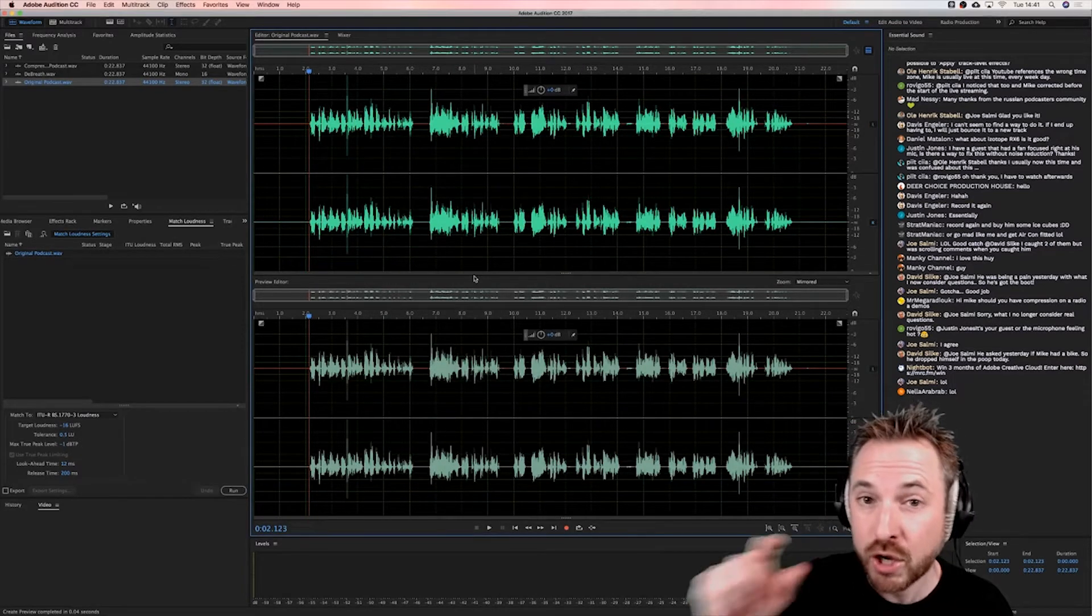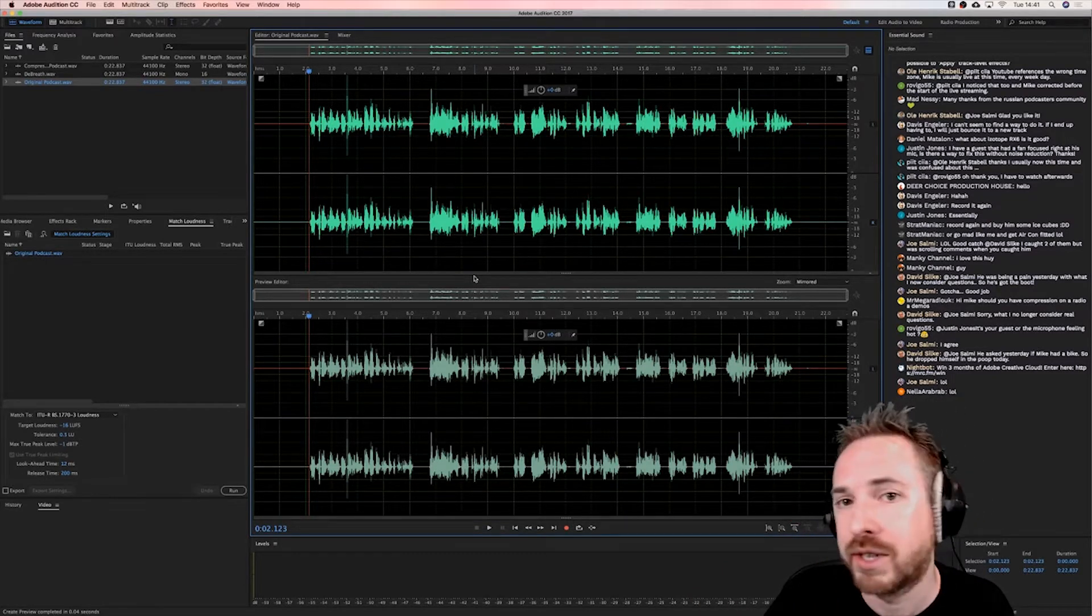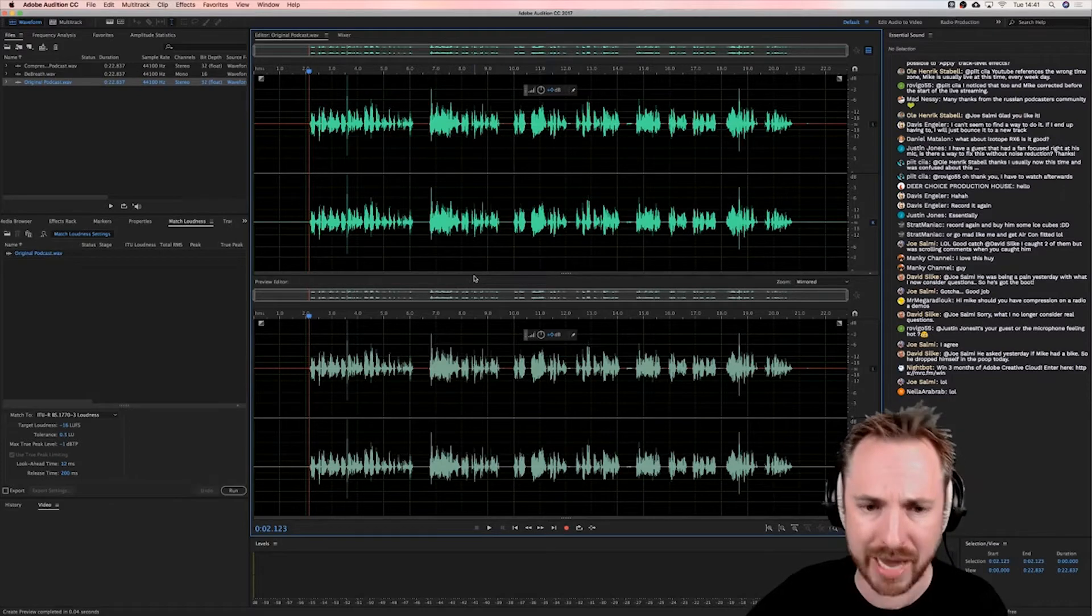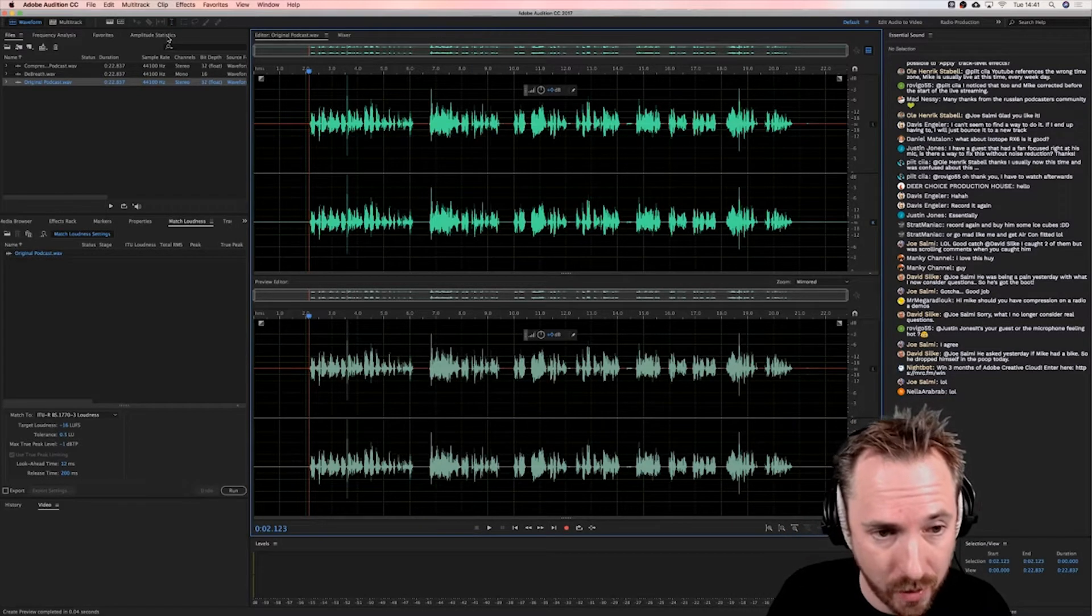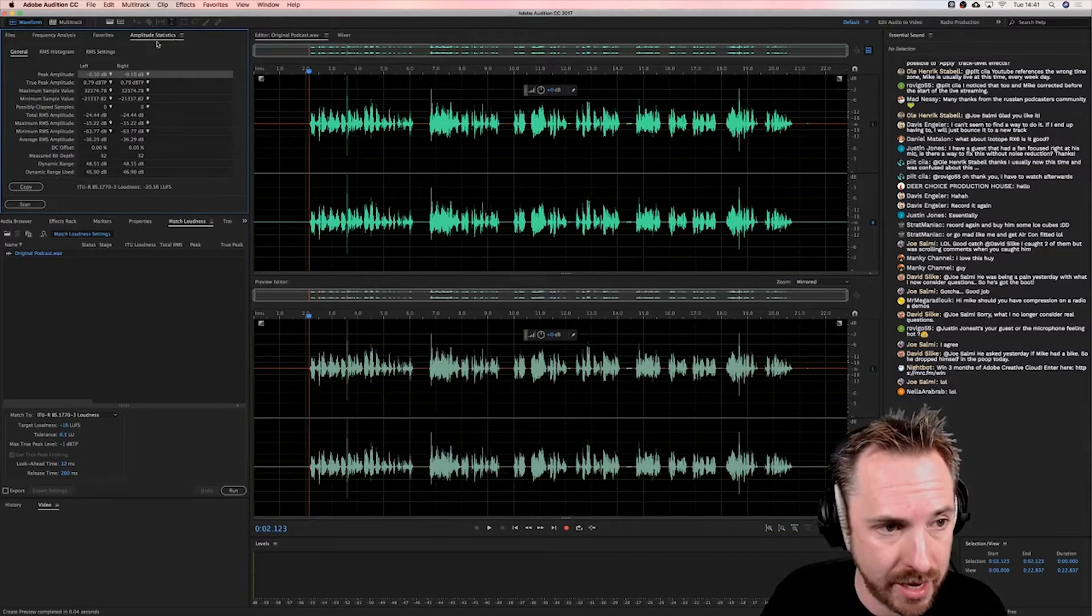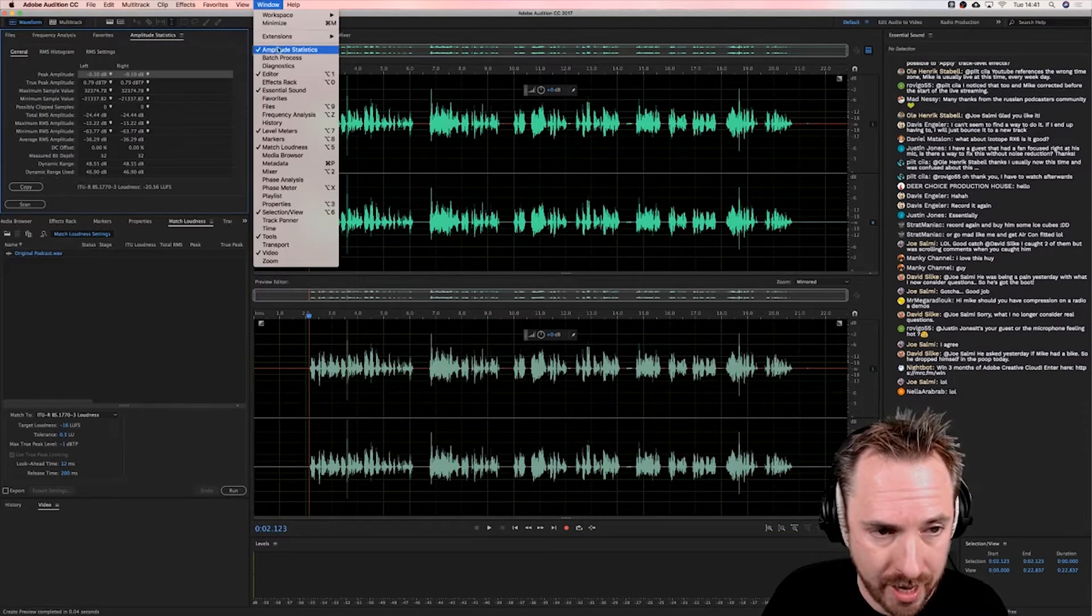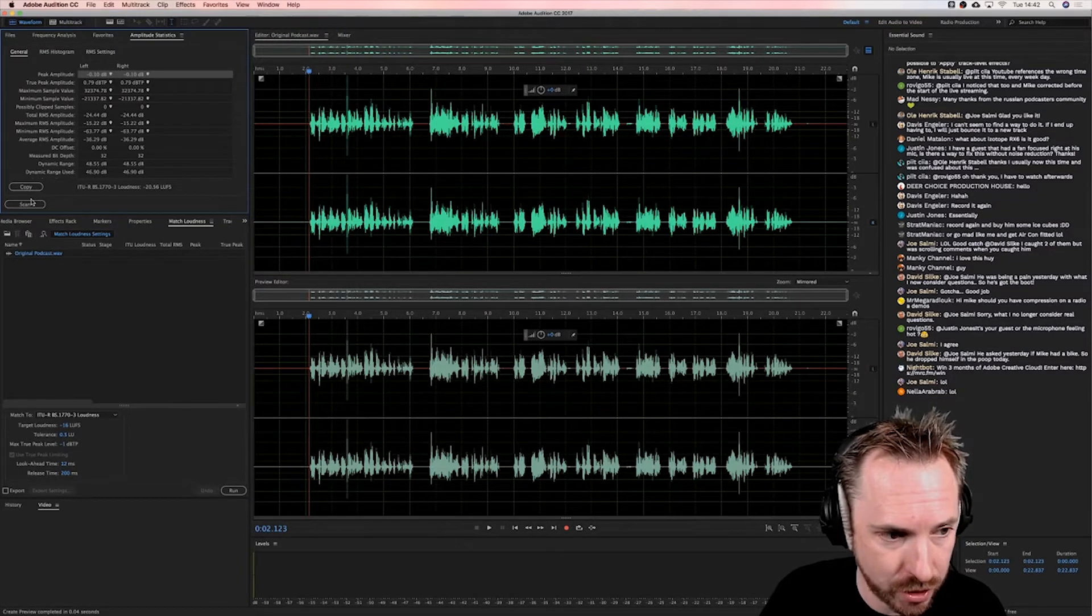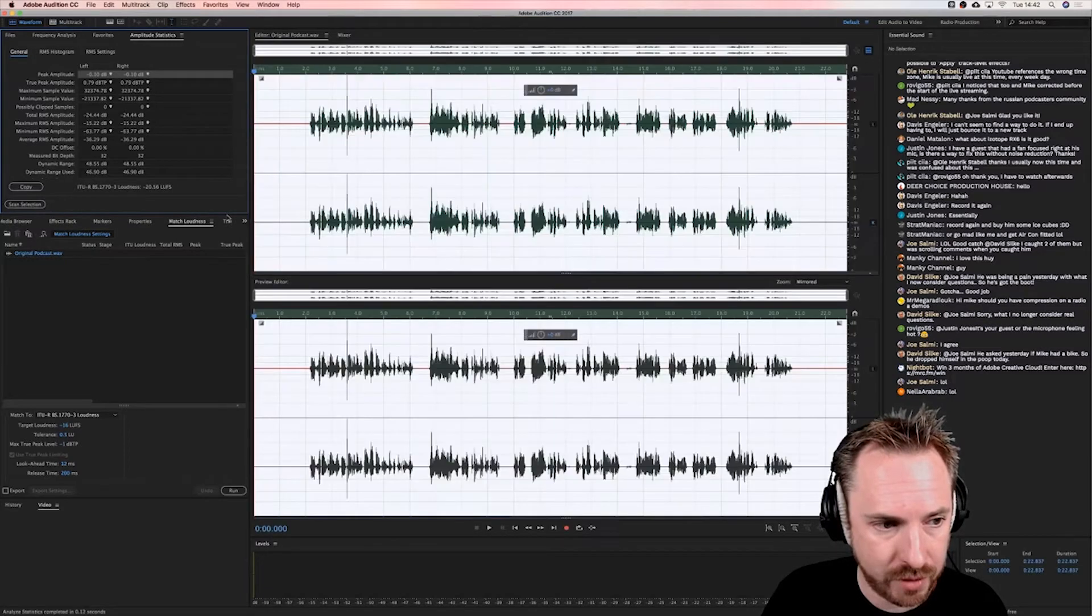So how can you sort of get a ballpark figure for your particular piece of audio, not a kind of one-size-fits-all? Well, a good way to do it again is going back into amplitude statistics over here in the top left. I did demonstrate this earlier. Pull it up by going to the window menu and hitting amplitude statistics.